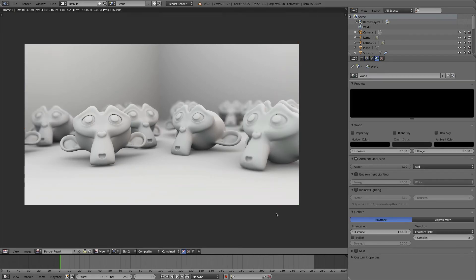And the render is done and you can see we have our clay render. Everything is the same material as opposed to having their own individual materials.